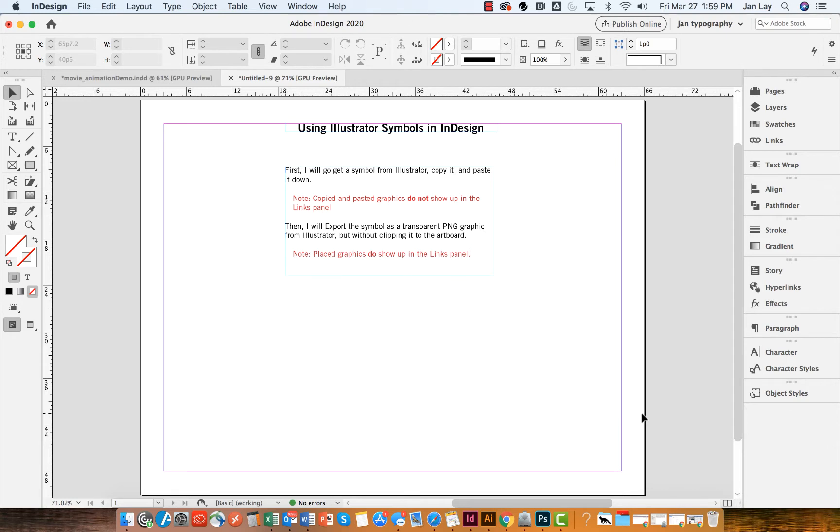Hi, in this demonstration I'm going to show you how you can use the Illustrator symbols in InDesign.